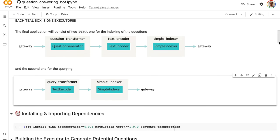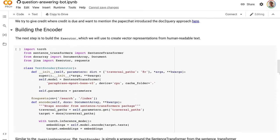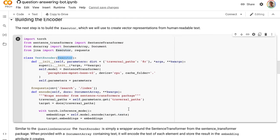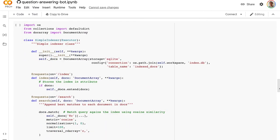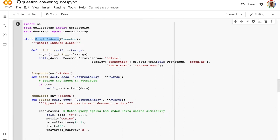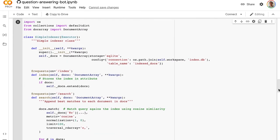The question generator model transforms and generates queries. The text encoder model generates the vectors needed for vector search. Then we use a simple indexer to store vectors in the database. The simple indexer is a local database — convenient for local experiments. It just needs a file path, saves data there, and you can retrieve it later. It's very convenient for local experiments.